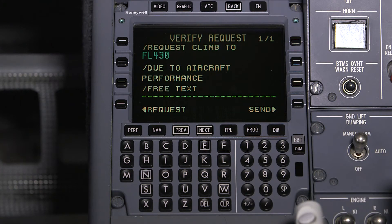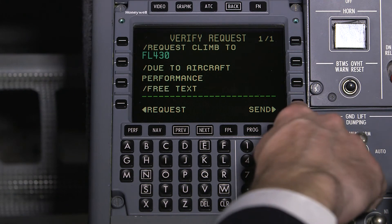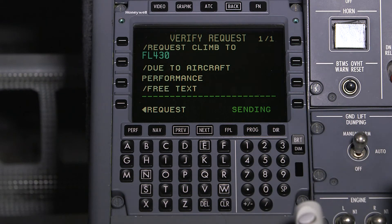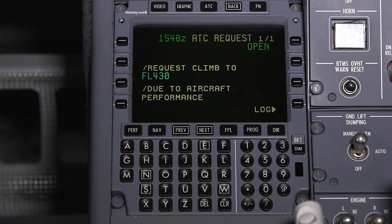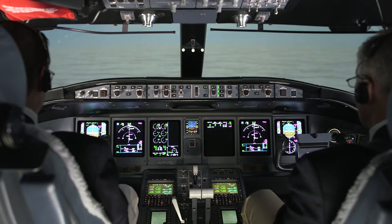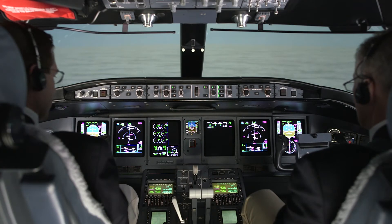Both pilots should verify the request before it is sent. Once the request is sent, the ATC request page is shown. This page shows the summary of the downlink request as well as the current status of the request. You'll be notified of an uplink when ATC sends the response to the request.